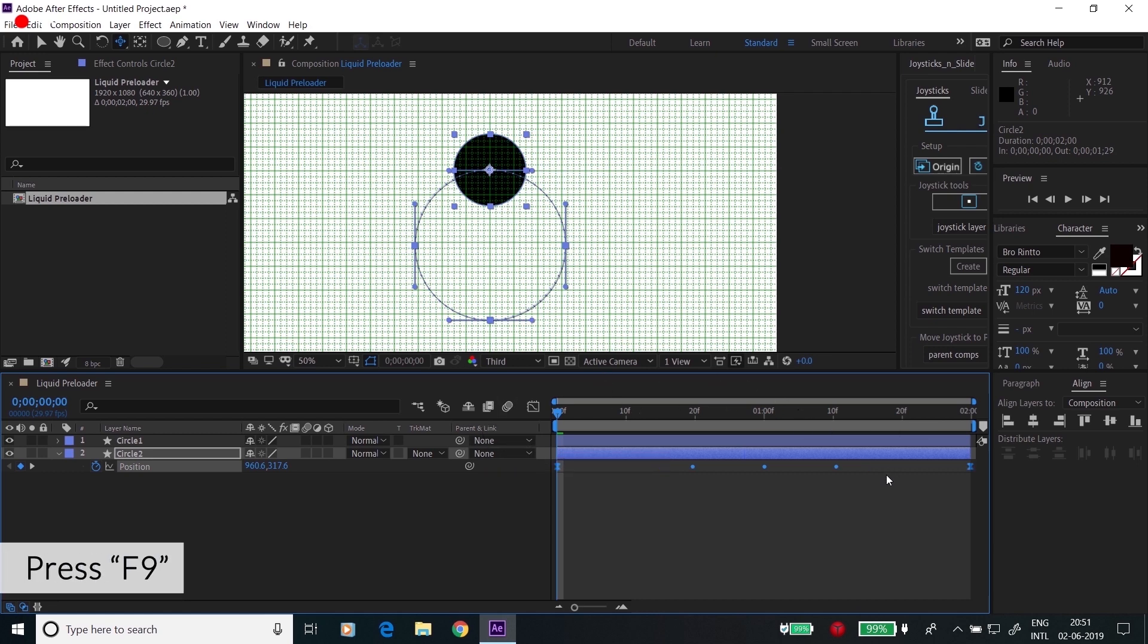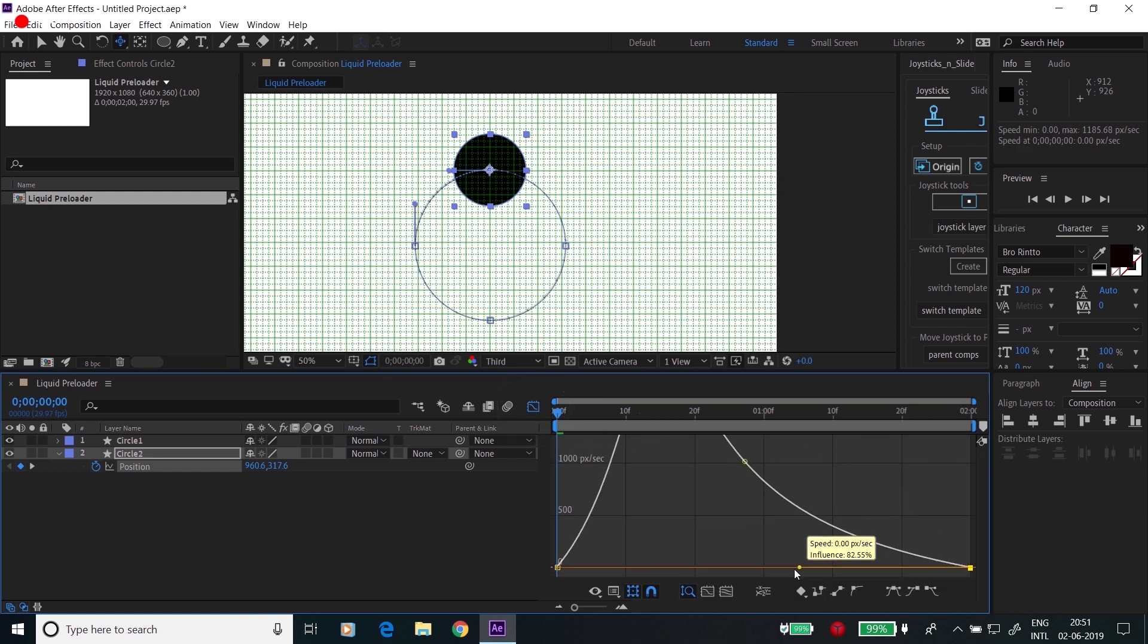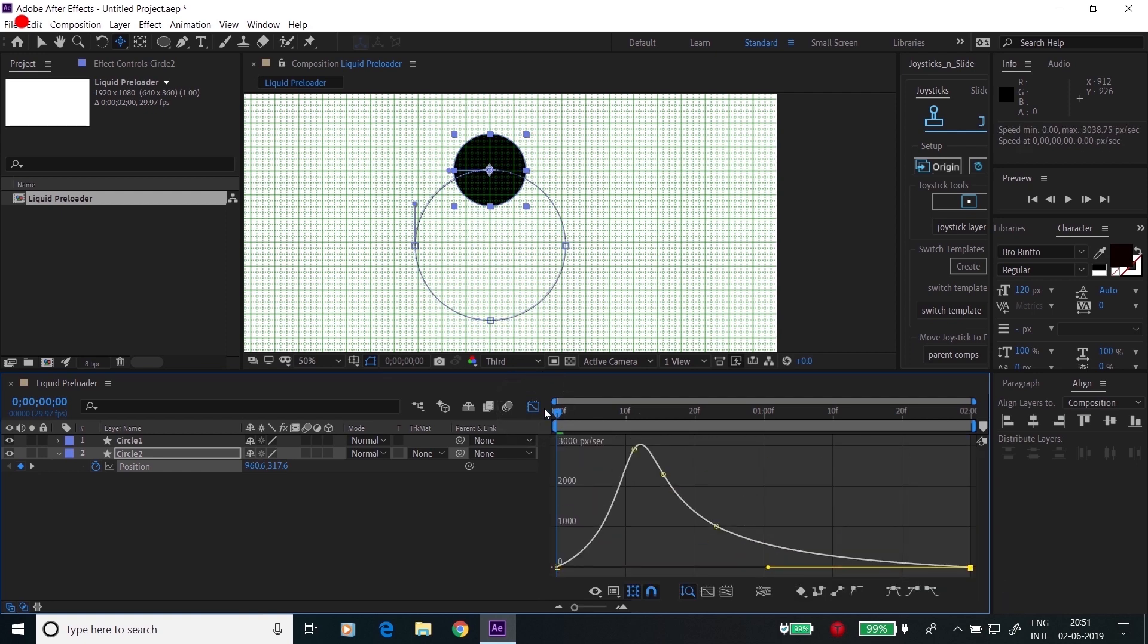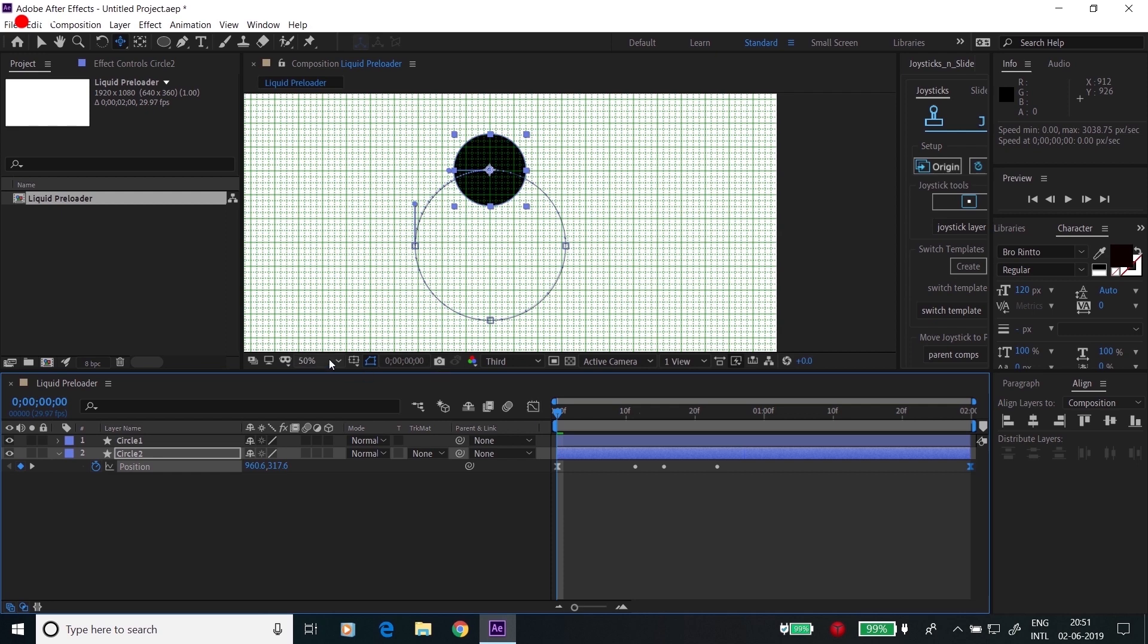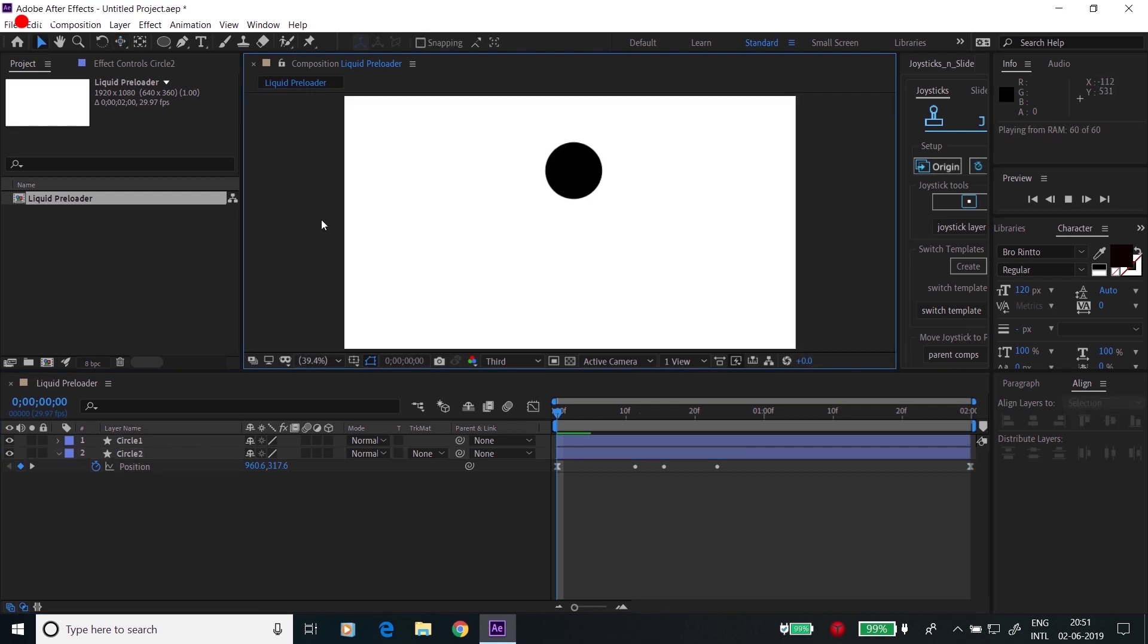Press F9 to make it easy ease. Go to the graph editor and drag this towards the left.